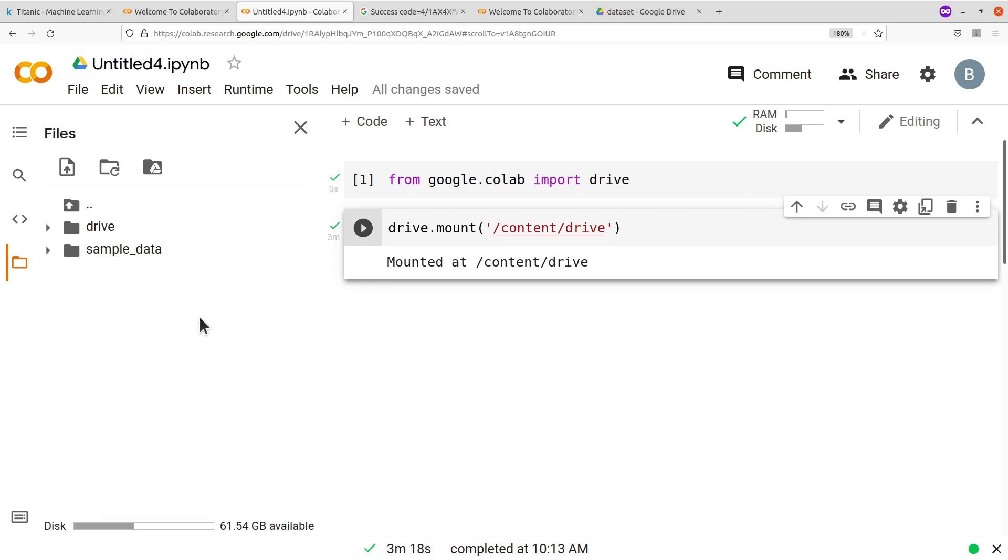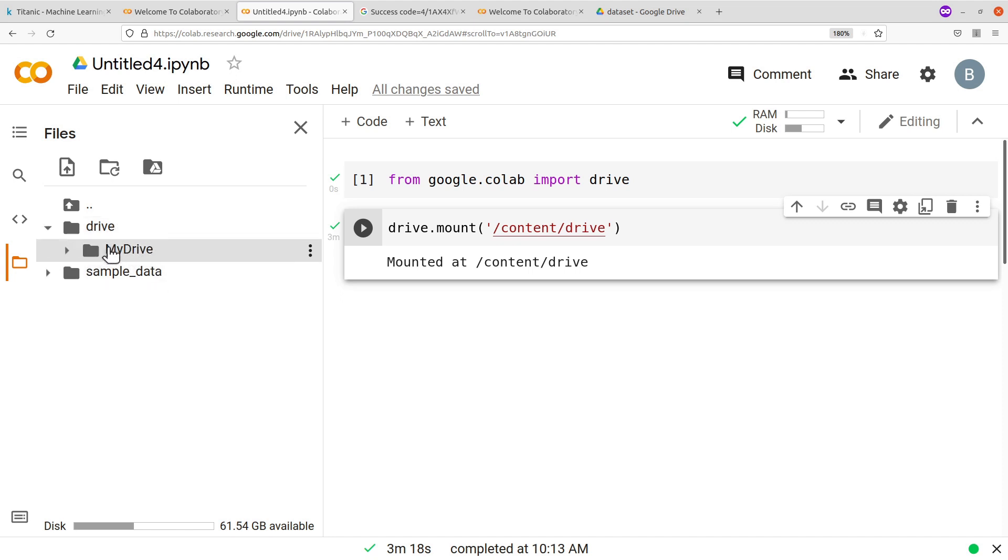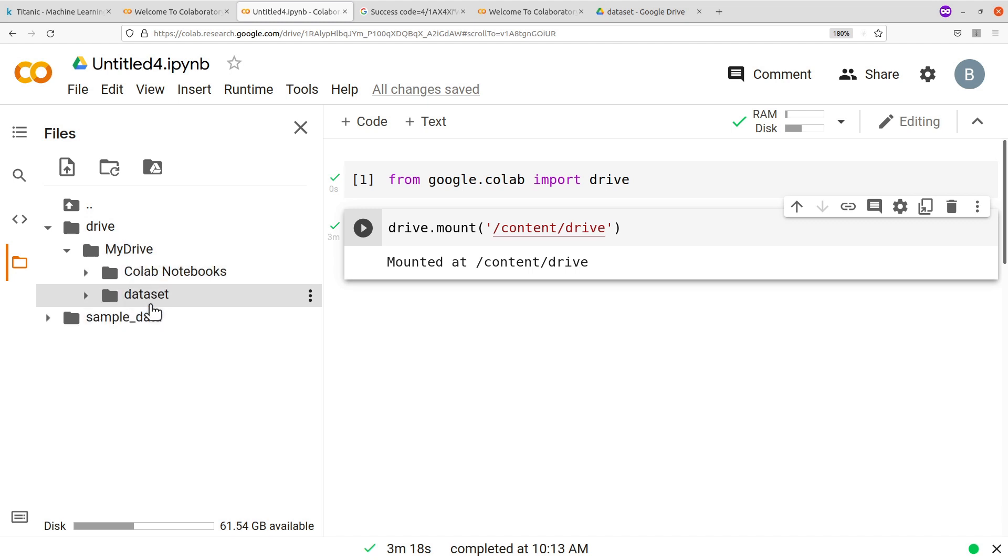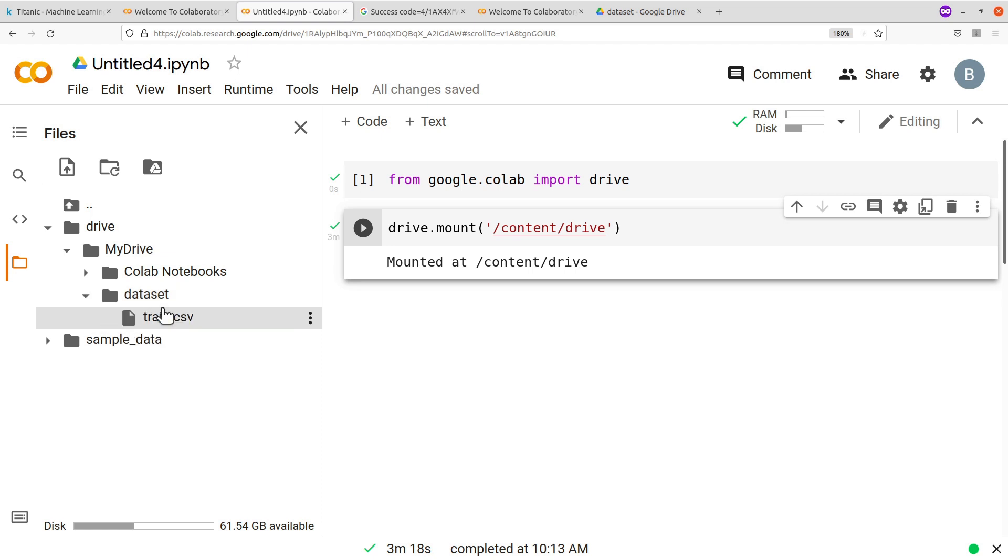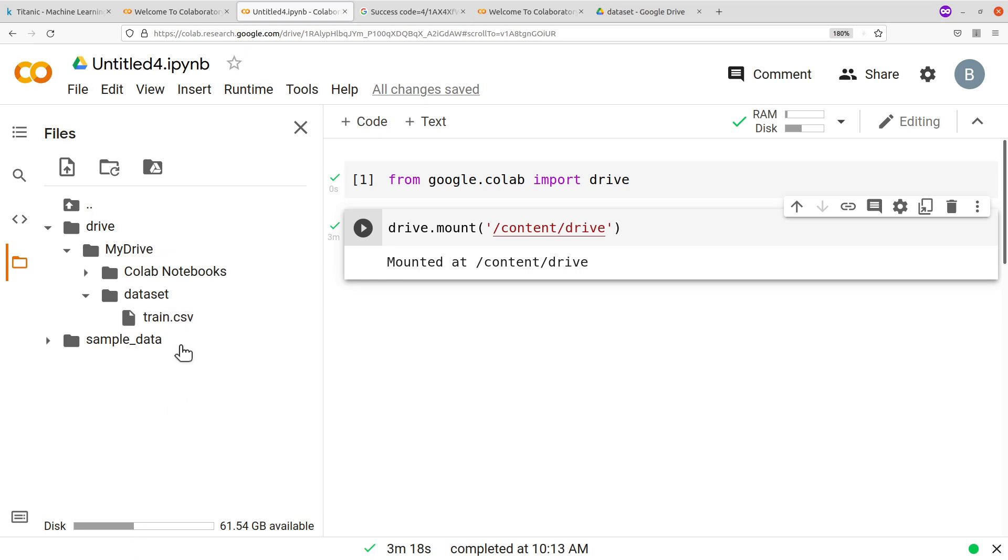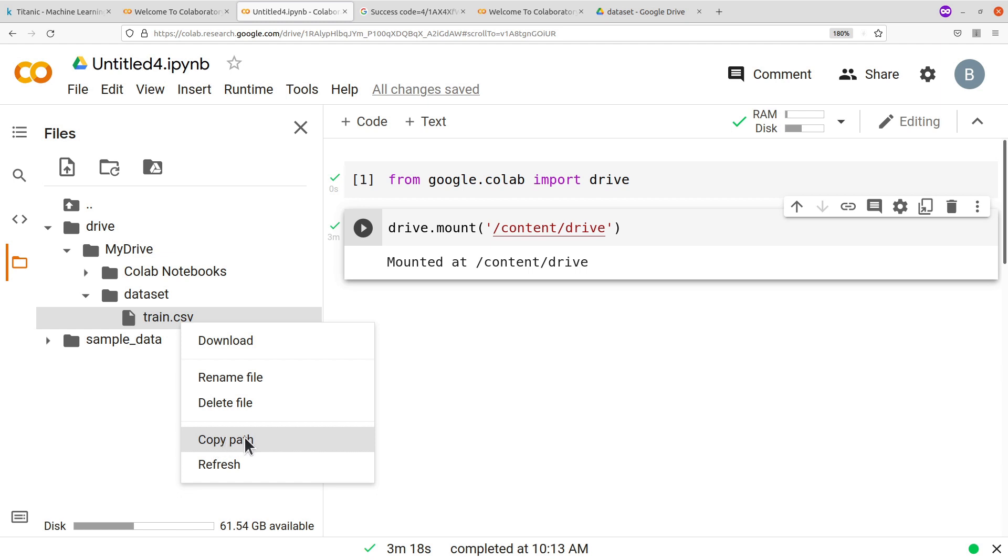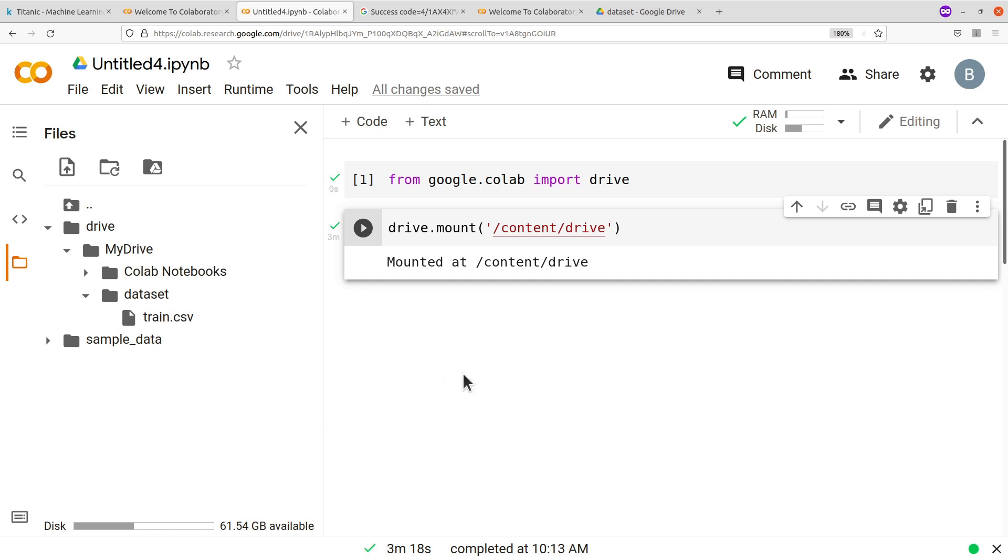Let's get back here and then check. So you go to files here on the left, this icon here. Click on it and then after clicking, you are going to see drive. So you click on the drive and then you see my drive. The point is to track where your file is and get the path. This datasets, this is where we store the train.csv file. So you click on it and you have this. So here you now right click and then you go to copy path here.